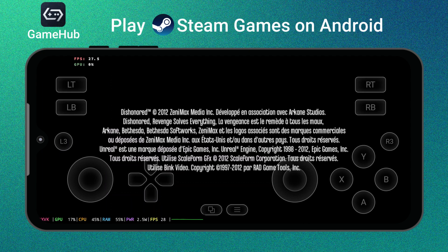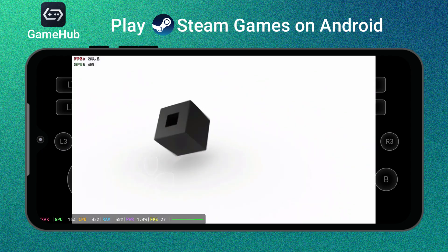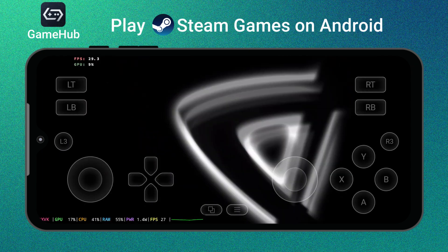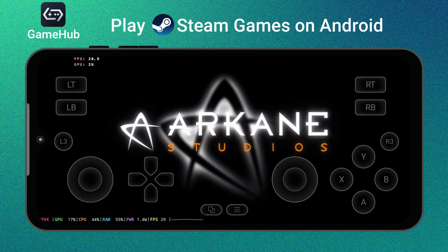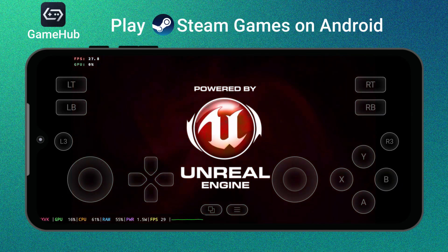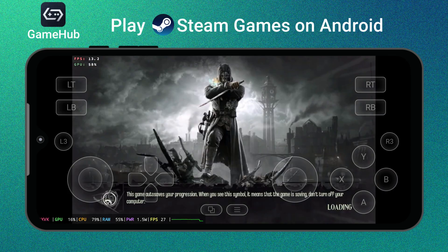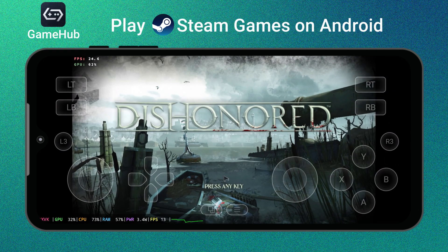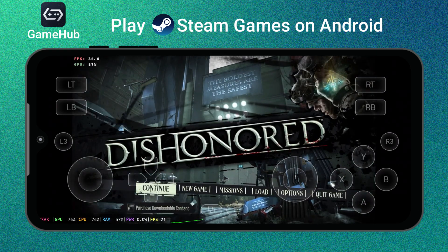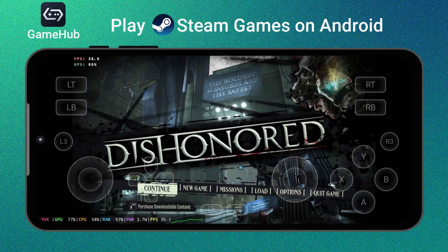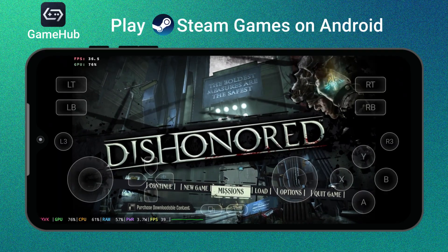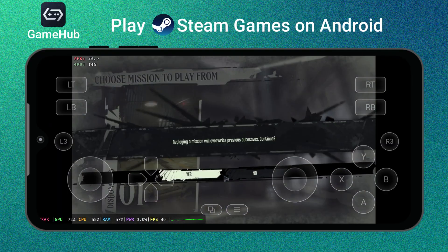Basically, it recreates a mini PC environment inside your Android phone. Your games run locally through a compatibility layer like Wine or Proton, which is the same technology used on Steam Deck and Linux systems to make Windows games playable. That means when you play using GameHub, the game files are fully installed on your phone, and everything from the graphics rendering to the controls happens locally on your hardware.